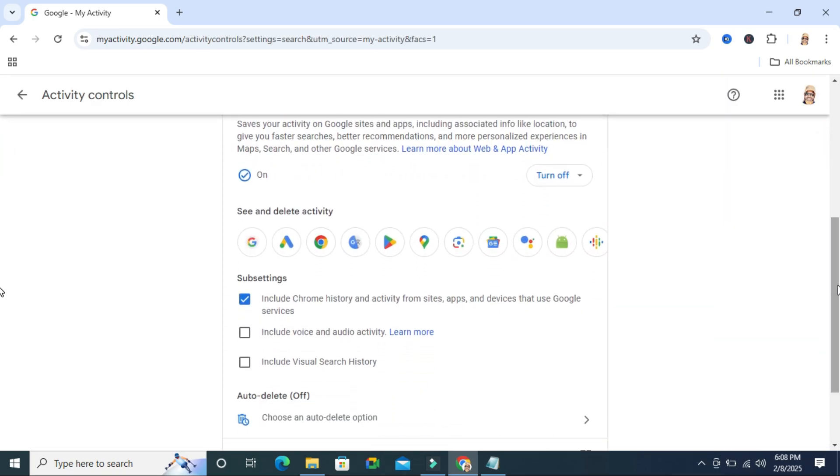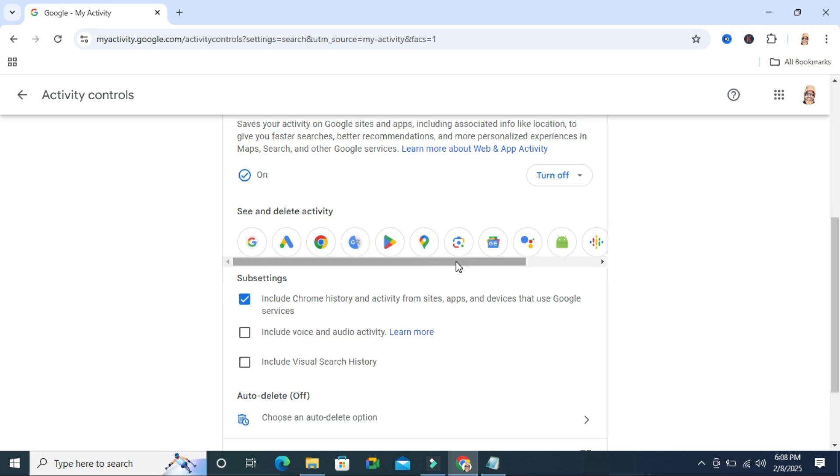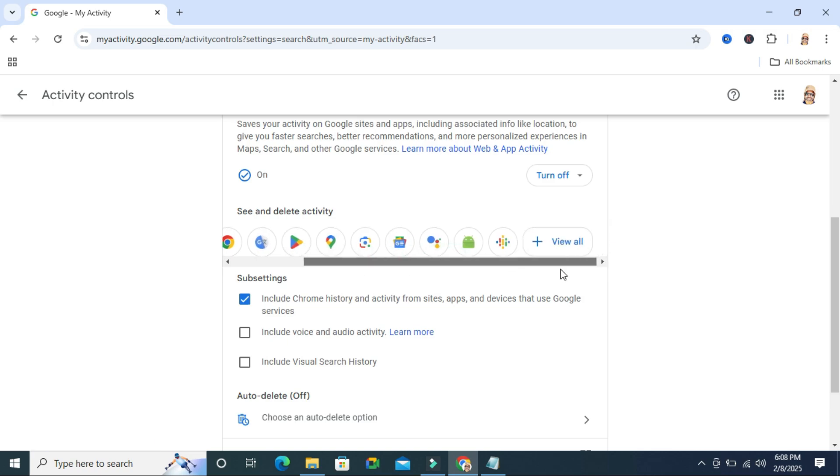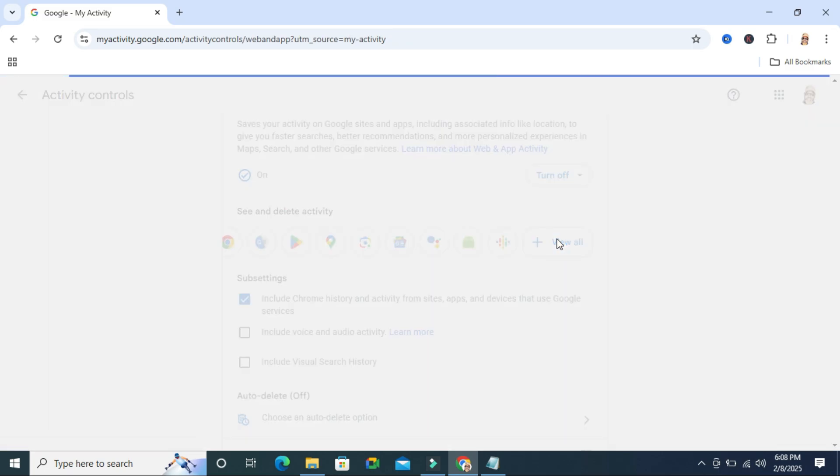From here, you can select Google Chrome activity, Google Ads activity, Google Translate activity, or Google Play and many more, or you can select 'view all activity' as you wish. I am selecting 'view all activity.'